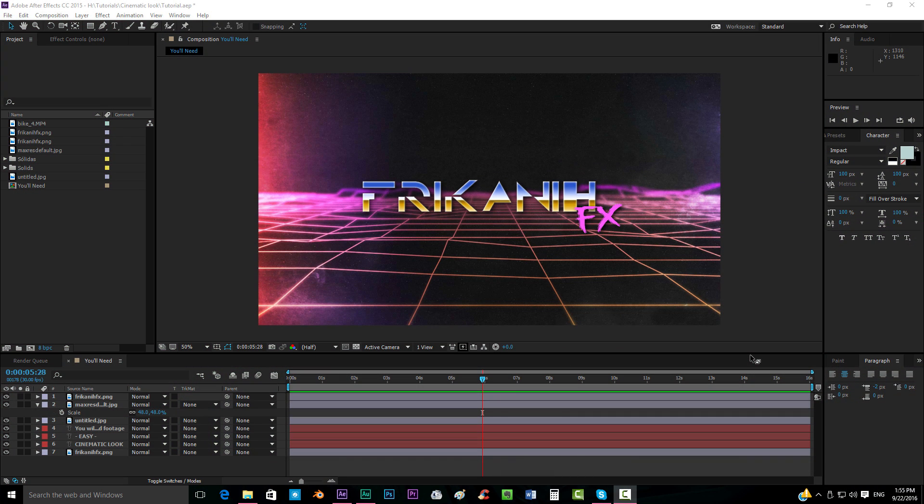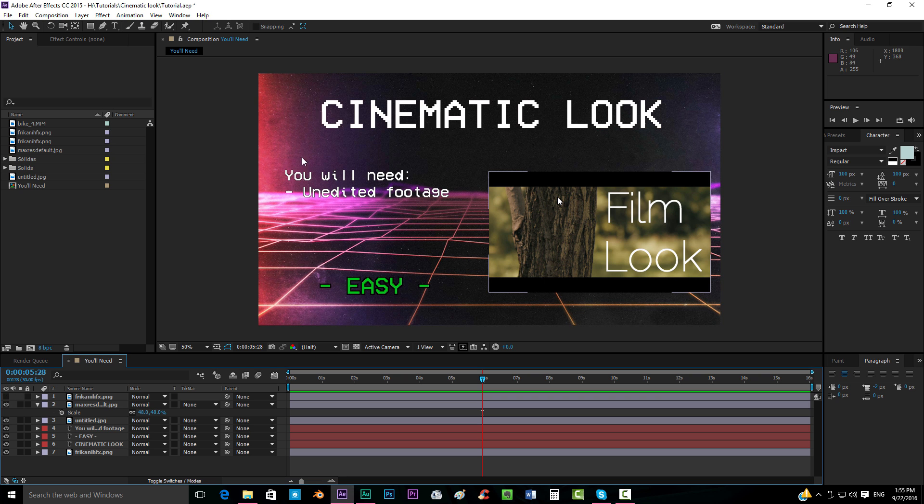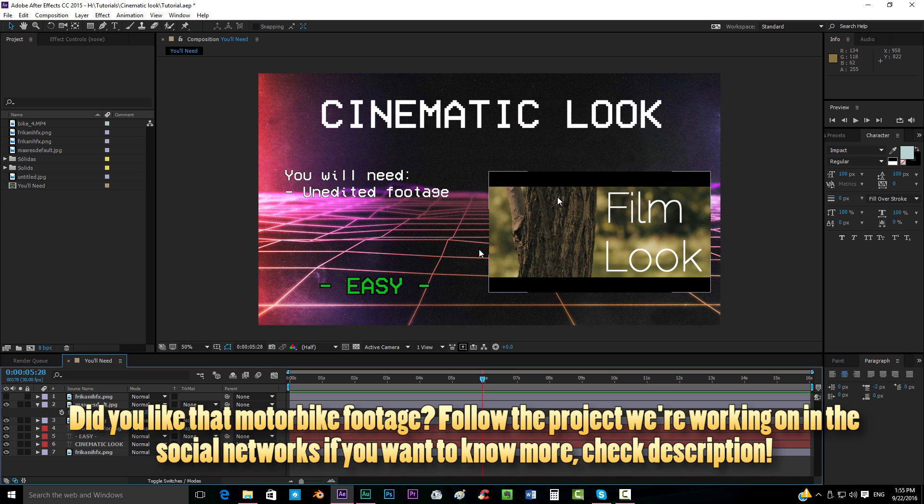Hello everybody and welcome to FreakinFX where I'm going to show you today how to get that cinematic look that many of you are looking for. How to make that color correction that looks so awesome in the films.